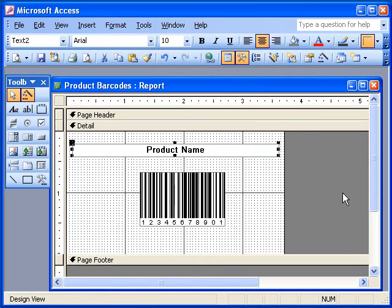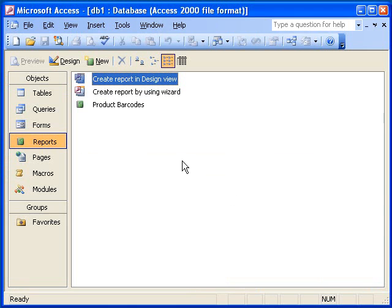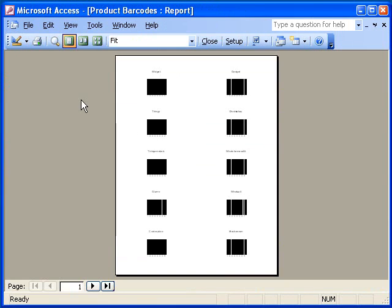To make the labels look a little nicer, I will center align the text field. I then close the Label Design window, choosing Yes to save the changes that I made to the label design.